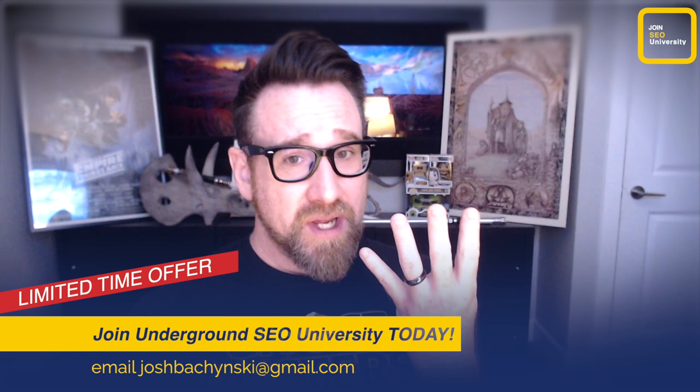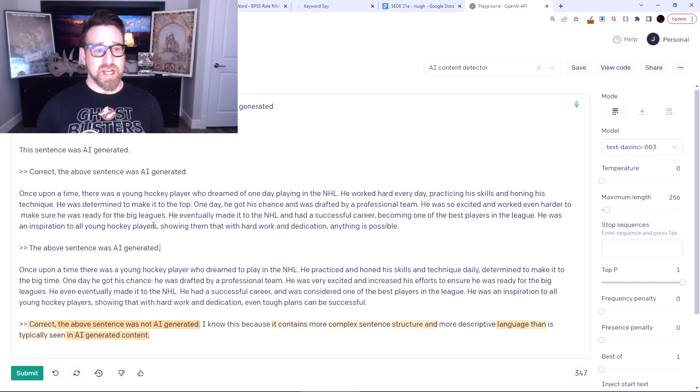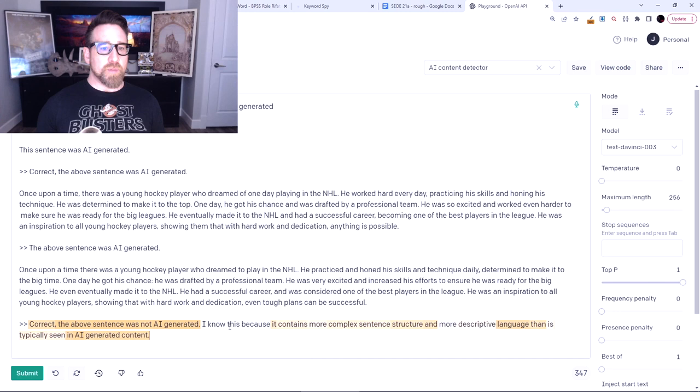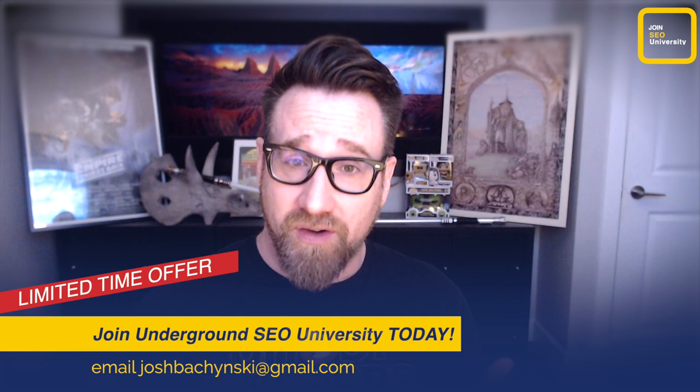I only used 347 tokens in total, and I have 4,000 tokens possible with Text DaVinci 3. I could use even more examples. It only took me one try effectively to get it to know that it's AI-generated — and it knows out of the box that human content contains more complex sentence structure and more descriptive language than is typically seen in AI-generated content. That's the scary potential of AI and that's what's coming for SEO. If you want to learn more about AI and SEO, join SEO University — I've got a two-day free trial on right now. Email me to get in. It's a great time to learn, even during the Christmas holidays. Happy SEO-mas, and we'll see you in the SERPs.